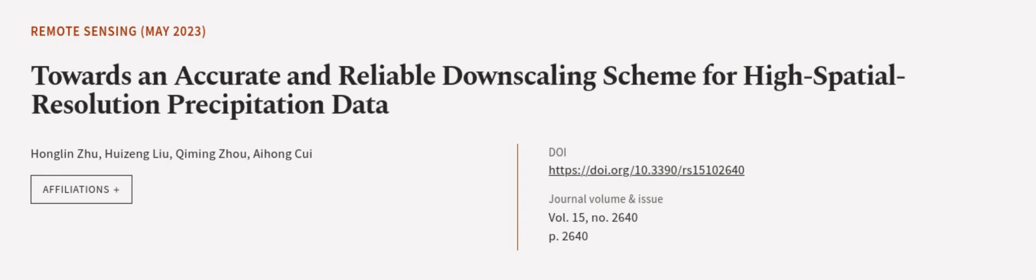This article was authored by Honglin Zhu, Huizeng Liu, Qiming Zhou, and others.